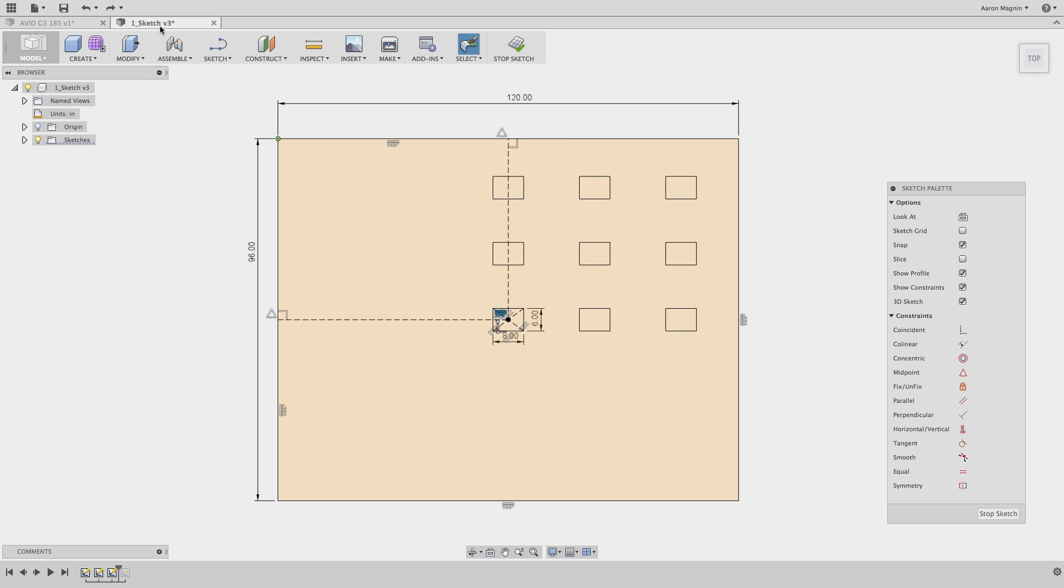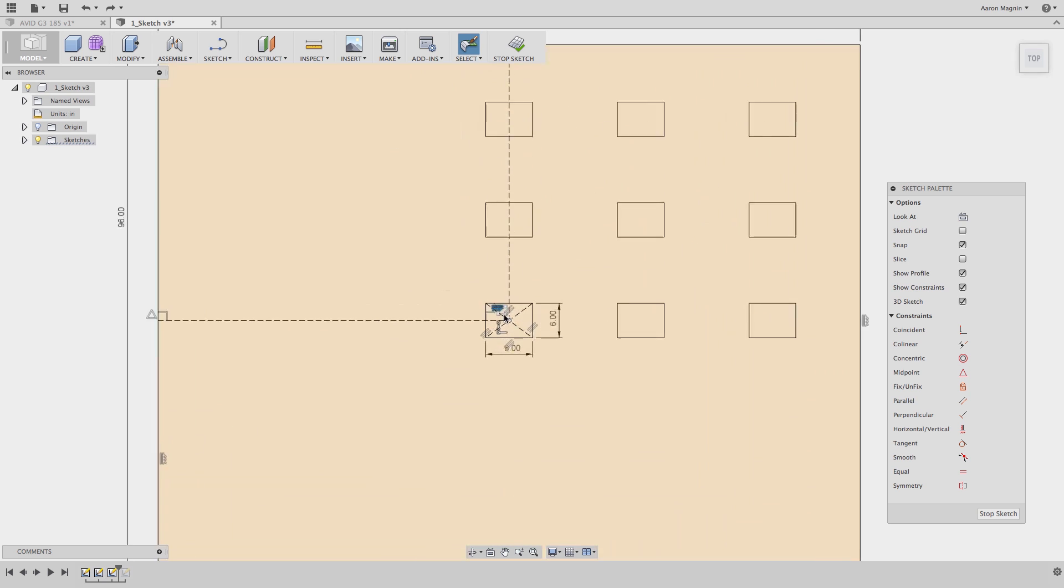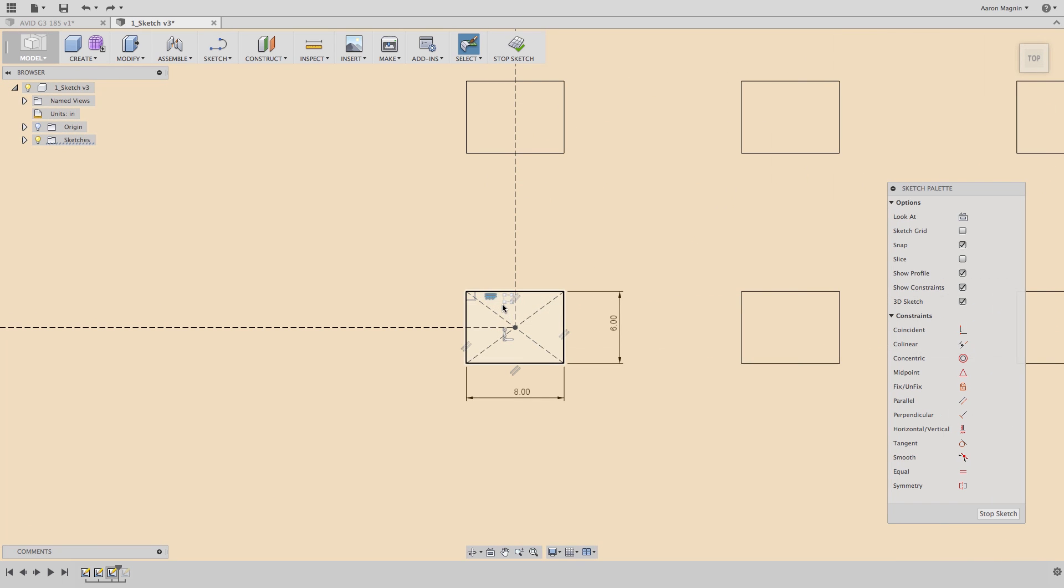This same methodology will work with rectangular sketch patterns. Here, I'll locate the existing rectangular pattern symbol, you'll find it near the initial sketch entities, then right mouse click on it, and select to edit it.